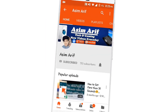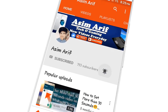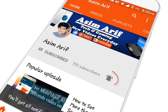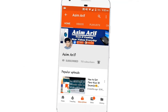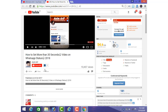Click on the subscribe button and don't forget to press the bell icon for latest updates. Assalamu alaikum, this is Asim Arif, and today in this video I am going to show you how to change the homescreen of WhatsApp and apply your own image on homescreen. If you are new to my channel, first subscribe by clicking on the red subscribe button below the video.